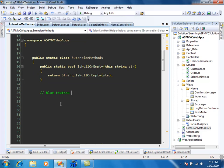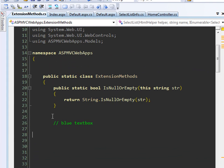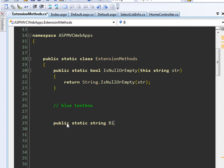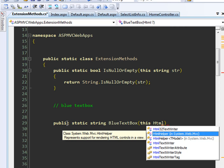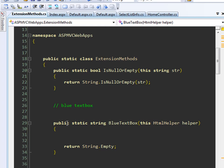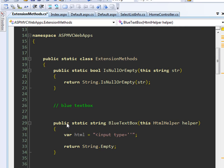HTML helpers are basically just extension methods. The first thing to notice is the class is static. I'm going to add one method — a static string — and call it BlueTextBox. We're going to extend the HtmlHelper class, and you can provide a name and other parameters. In this case, to create a text box, we use input type text.